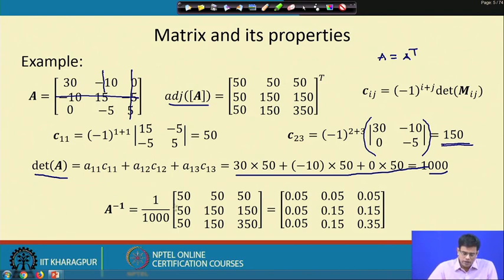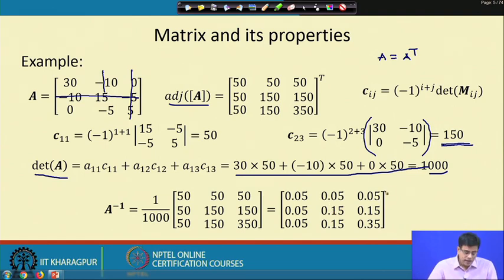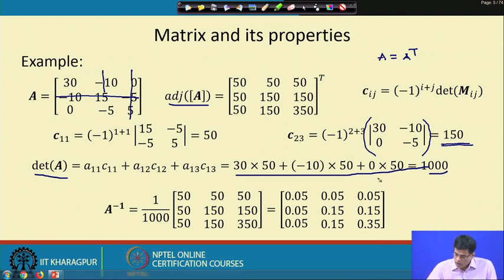From the inverse formula, A inverse equals (1/det(A)) times the adjoint matrix. Multiplying each element of the adjoint matrix by 1/1000 gives us the inverse matrix. Since A is a symmetric matrix, A inverse is also a symmetric matrix. This is an important corollary: if a matrix is symmetric, then its inverse is also symmetric.